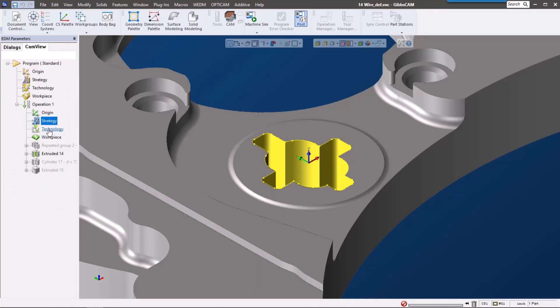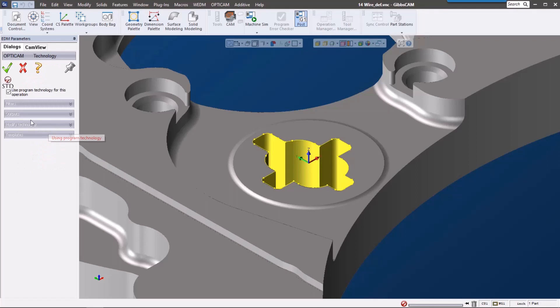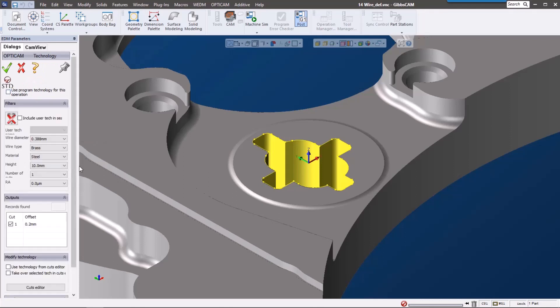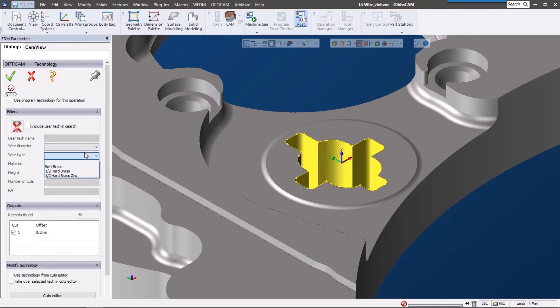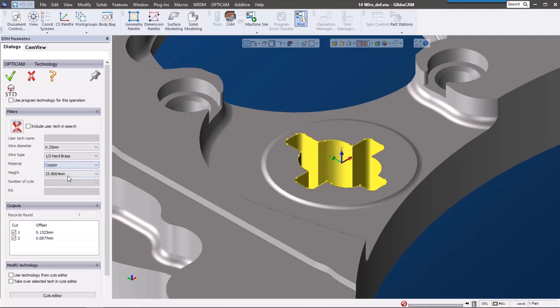Technology is where I really want to get into the GibbsCAM wire solution. It comes preloaded with a whole set of technology that each user has access to. As we go through this, we can select some of these settings and it'll automatically populate our cuts down here. This technology database is customizable but does come with a lot of the standard technology and machine technologies on the market today.